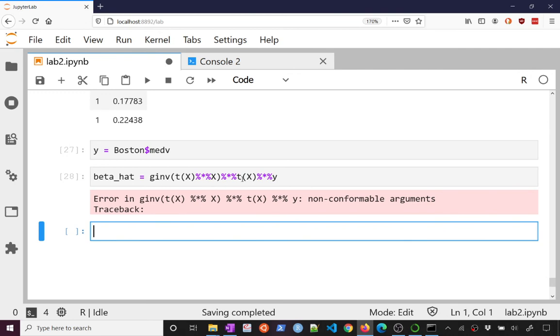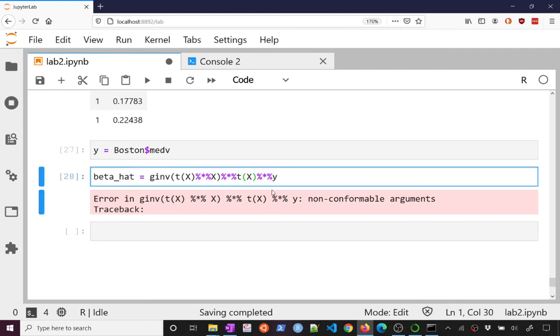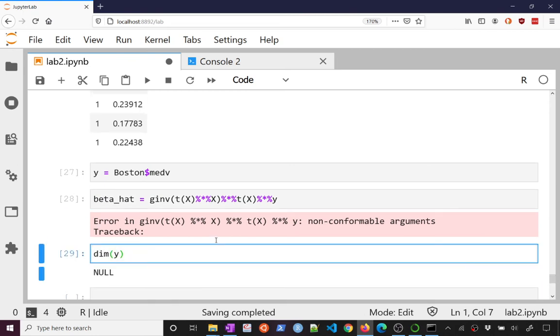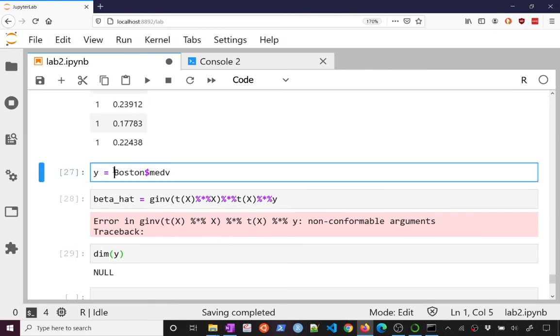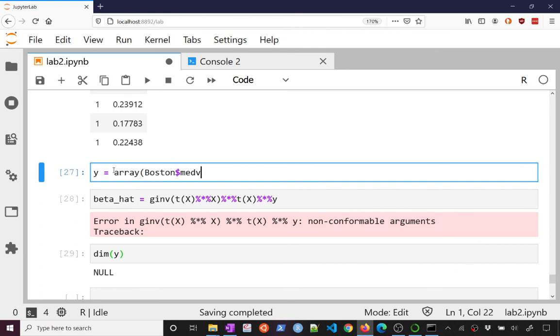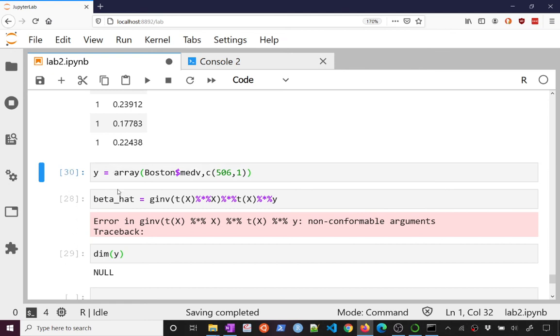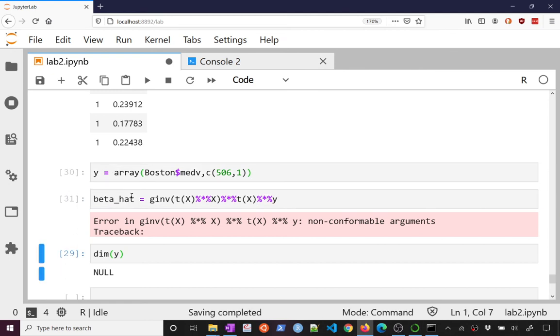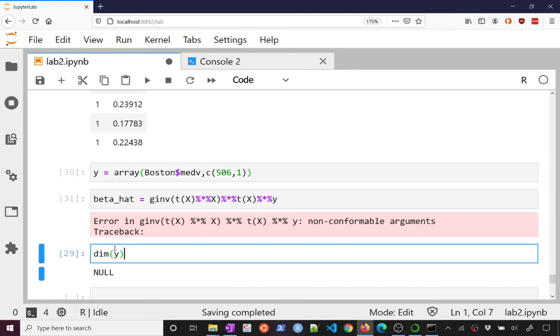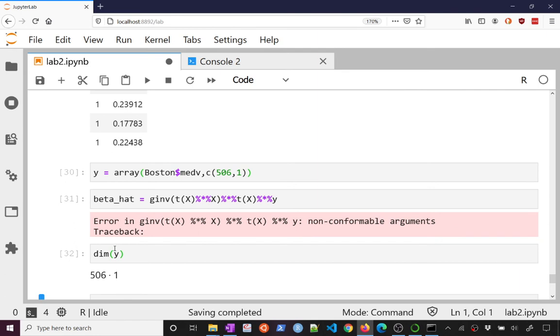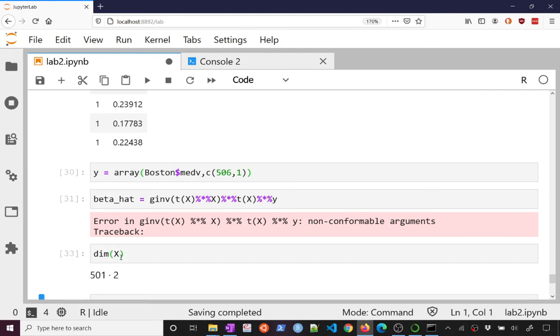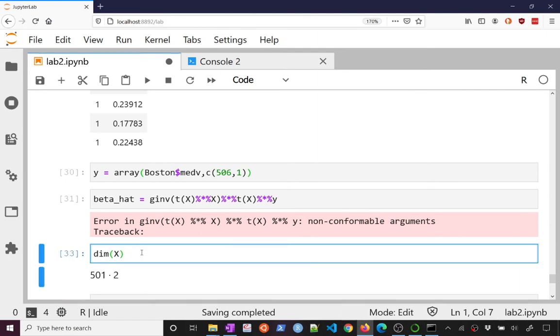Non-conformable arguments, of course, let's think about this, let's just do some checks. What's the dimension of y? Ah, this needs to be not a vector, but a 506 by 1 matrix. Now, this should work, if we're lucky. 506, dimension of x, that.